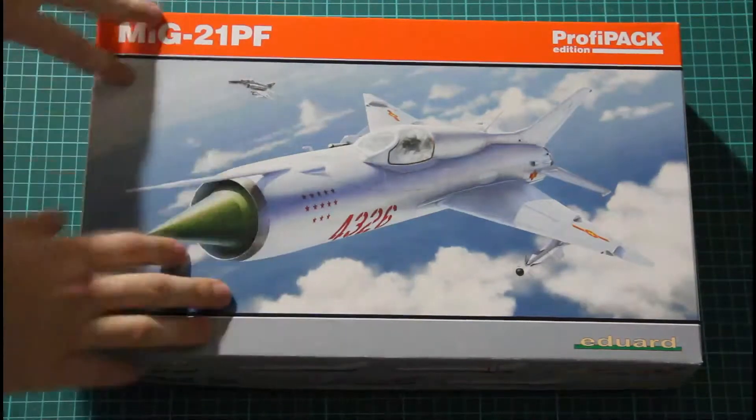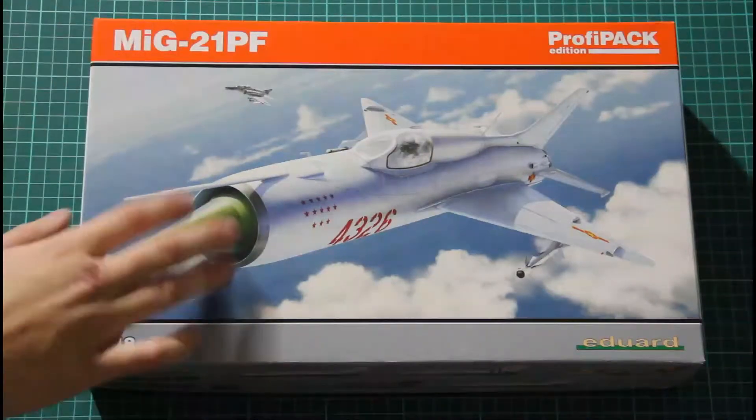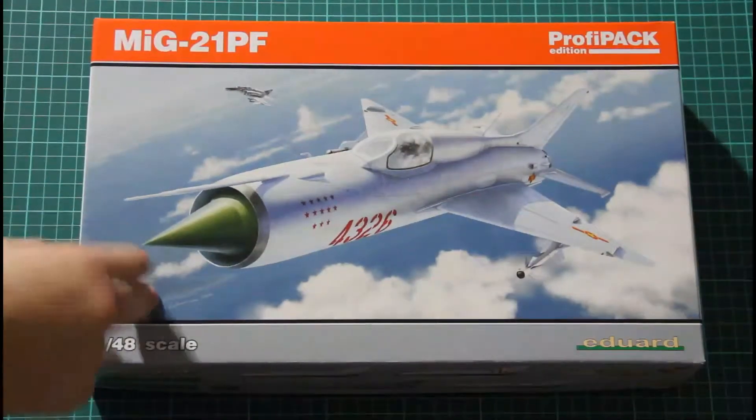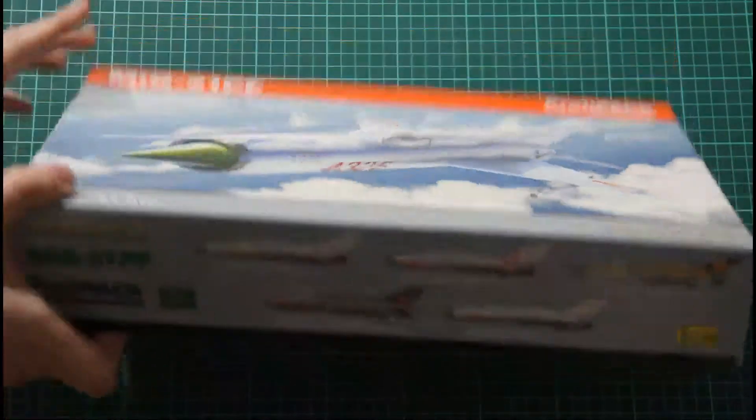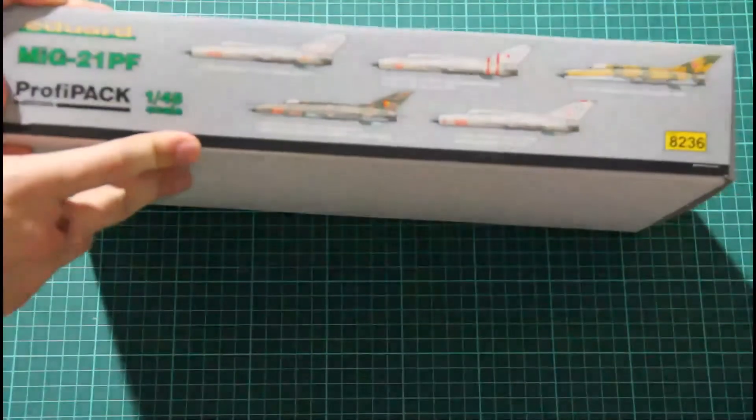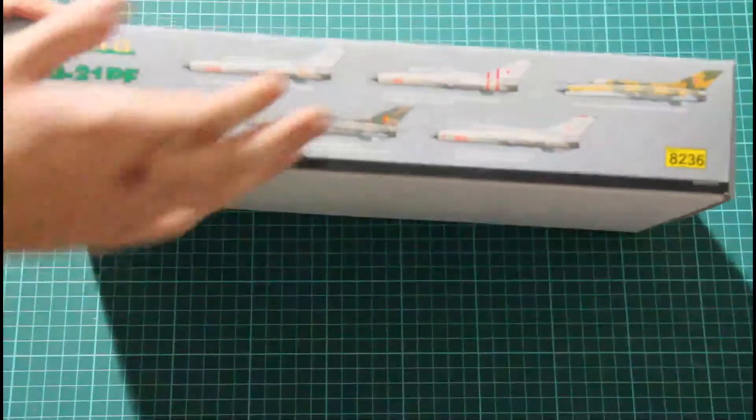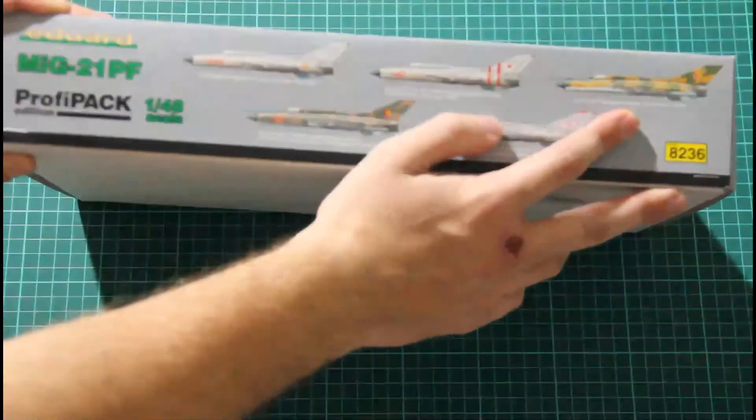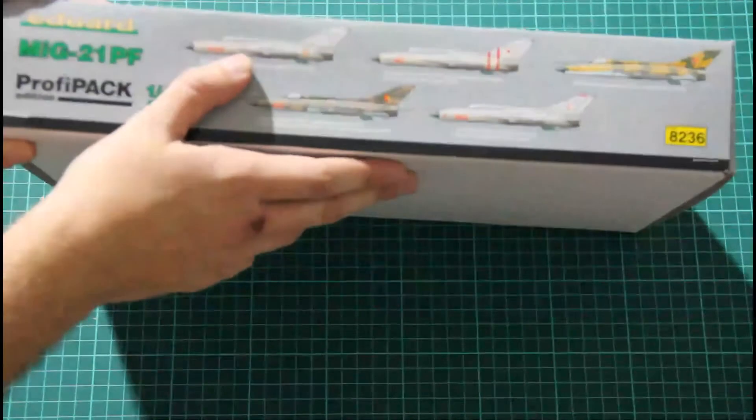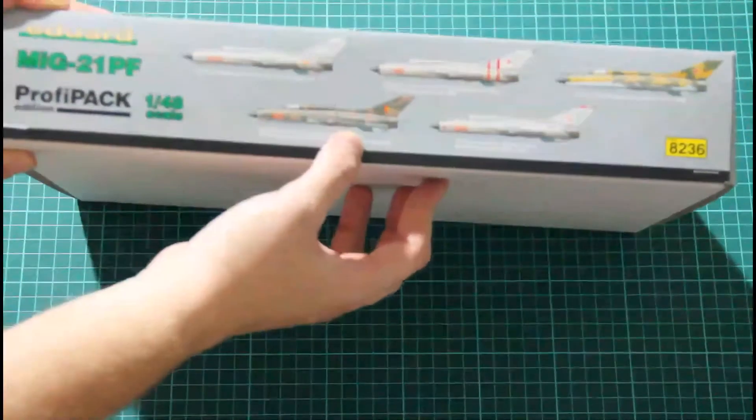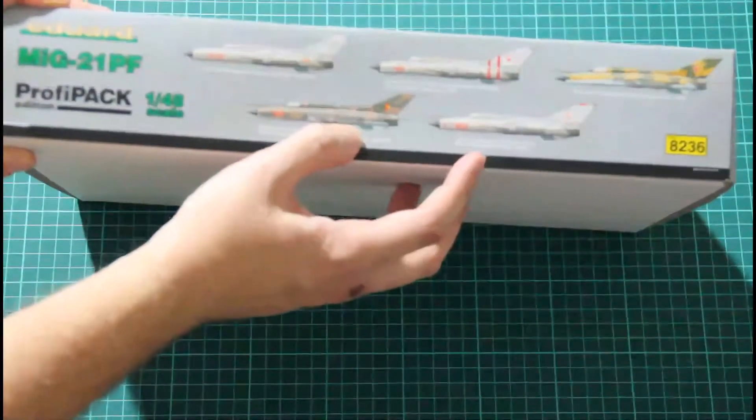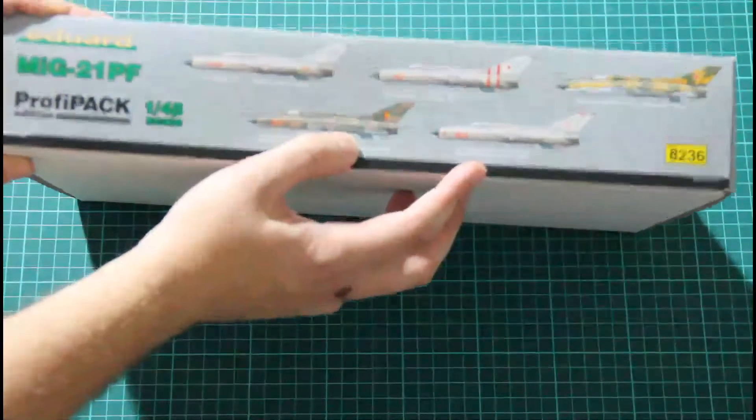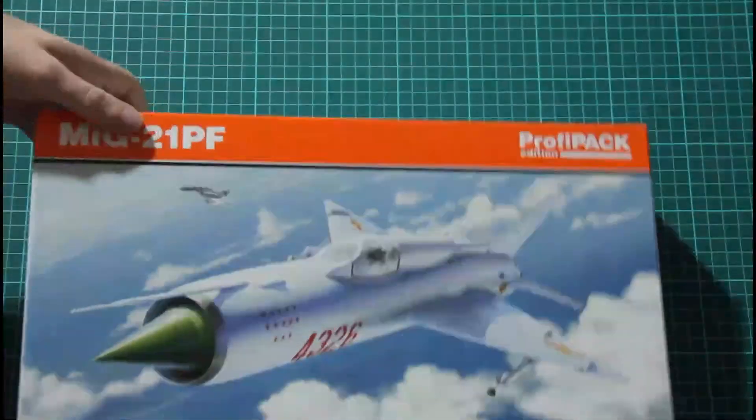This is a typical ProfiPack kit. As you can see on the top of the box, we have nice box art painted by Katerina Paretska. Here we have five marking options available in this kit: Chernigov Air Base, Česka Budjevice Air Base, Vietnam, German Democratic Republic, and Minsk.